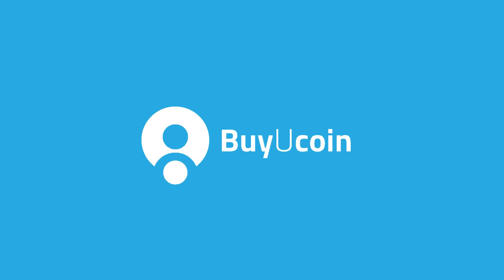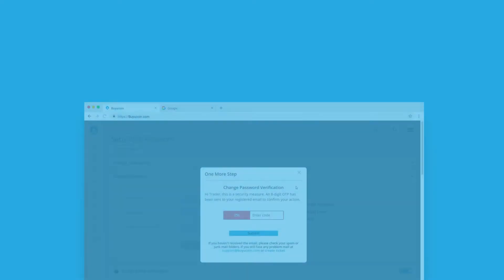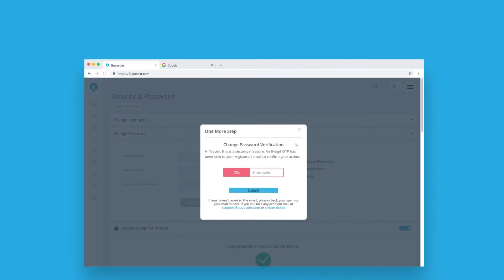Welcome to the BuyUKO how-to series. Today we will talk about how to check your email OTP.